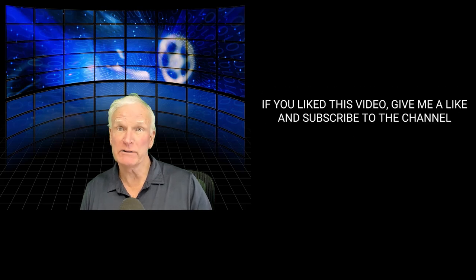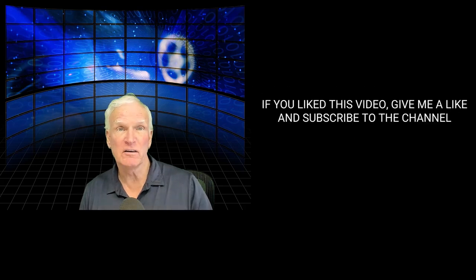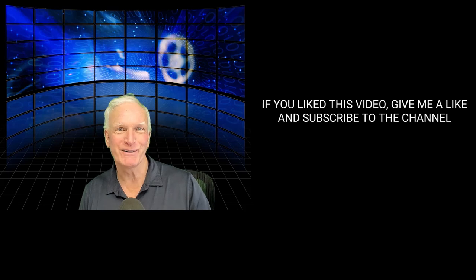If you liked this video, give me a like and subscribe to the channel. And we'll see you next time.